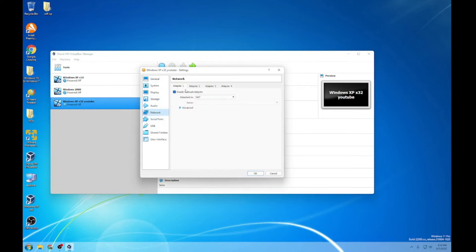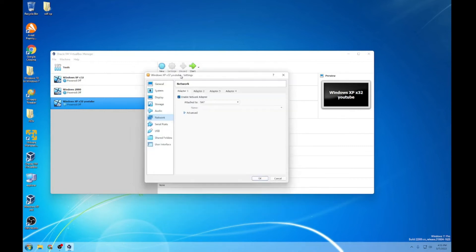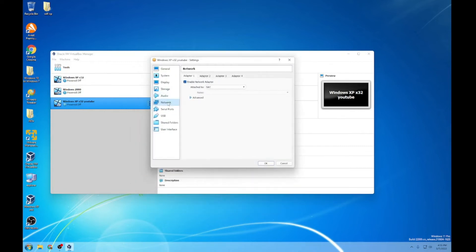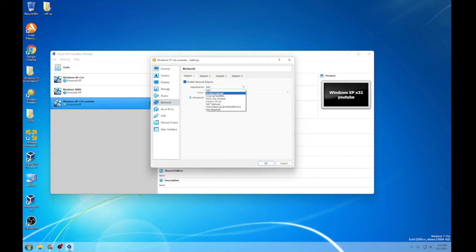When you have this, what you've got to do is make sure that you go into Network in Settings, then go into Network. Make sure that you enable — don't mess with the other adapters, just mess with Adapter 1. Set it to Bridged Adapter, not NAT.